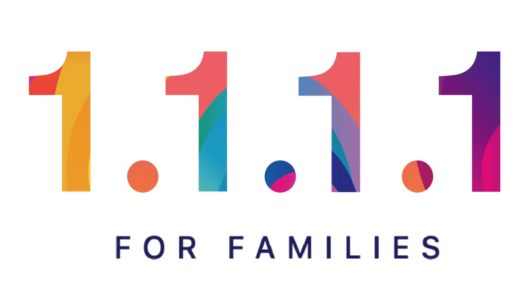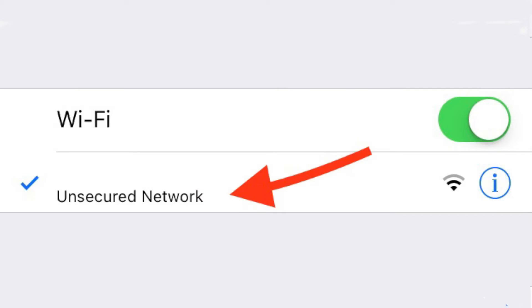Most of the time, this DNS makes your Wi-Fi faster, and it's safe. If you're connecting to unsafe Wi-Fis, this DNS won't really do anything to protect you from that, because the DNS is meant for blocking viruses and malware from other websites.